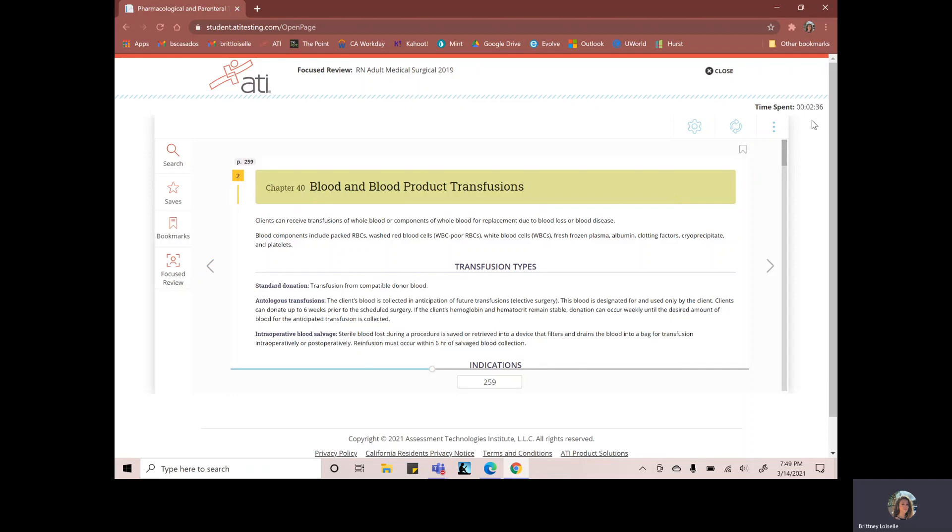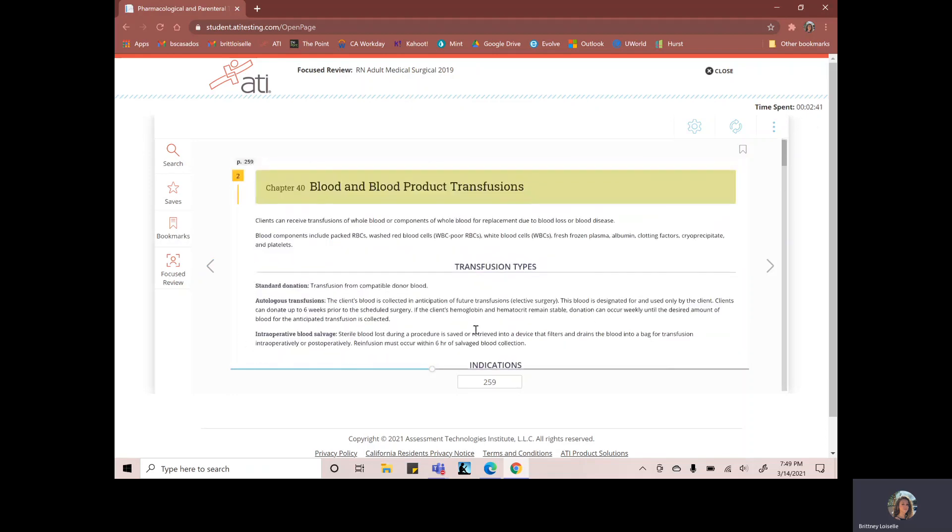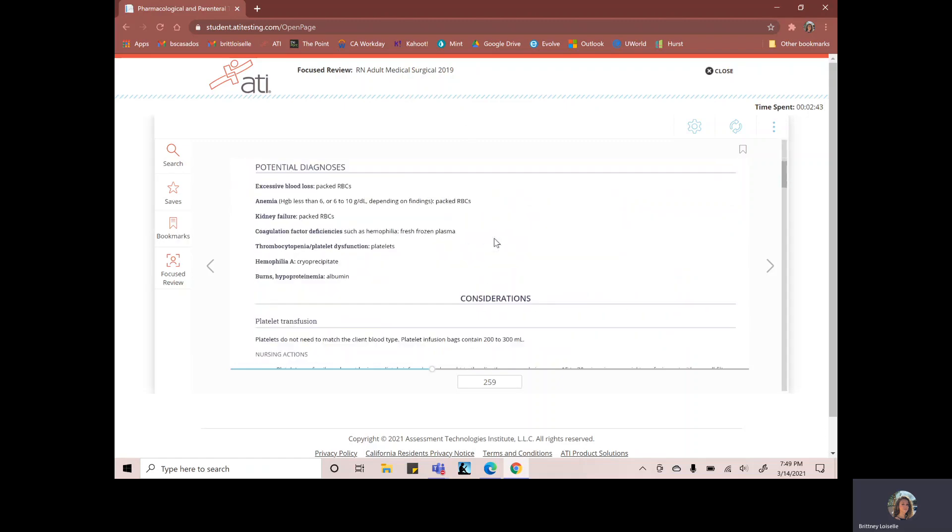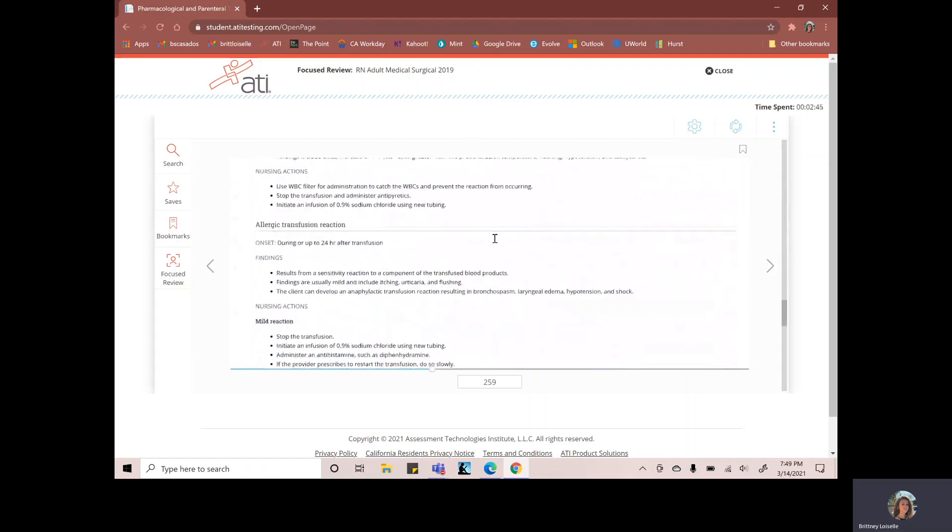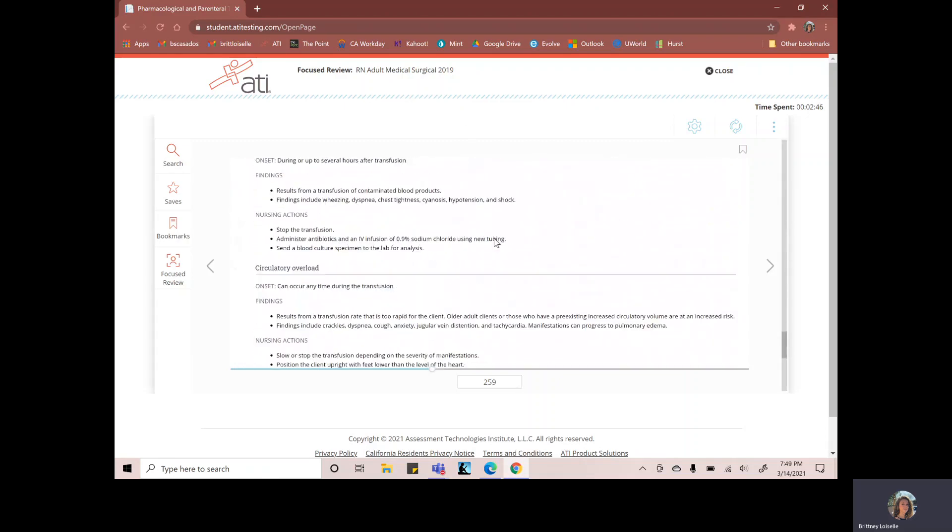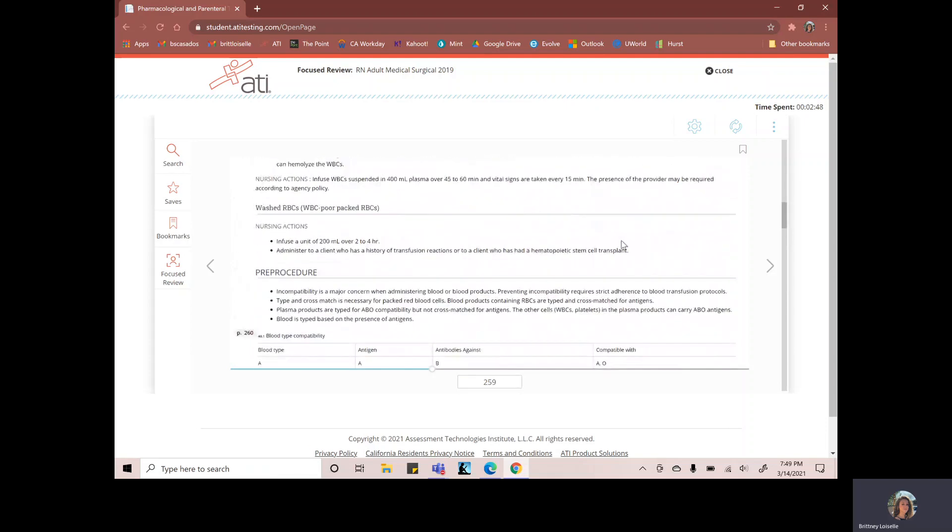So here I can see that I've spent two minutes in this textbook doing a focus review, reviewing these concepts, making sure that I know what I need to know for this blood transfusion.